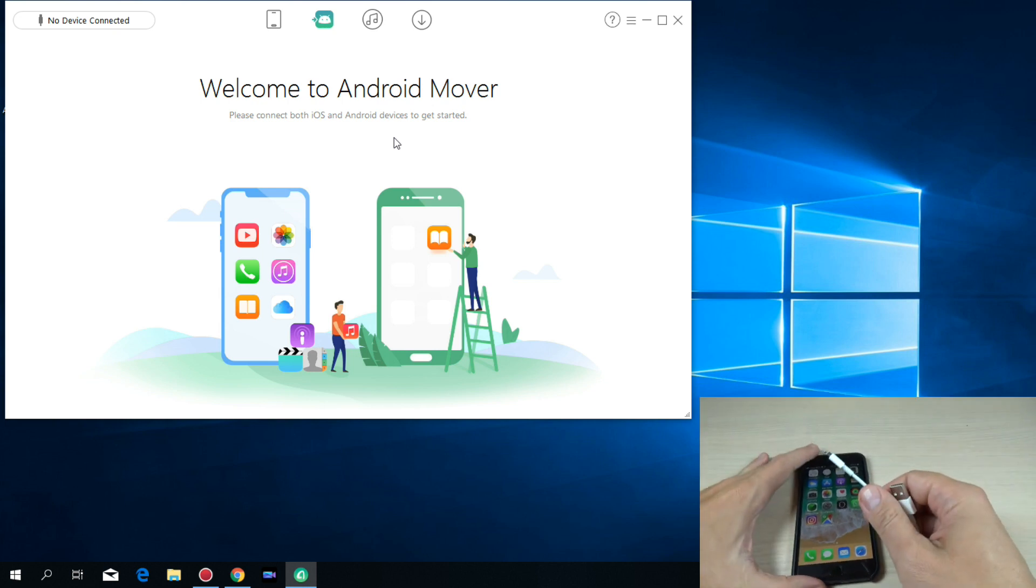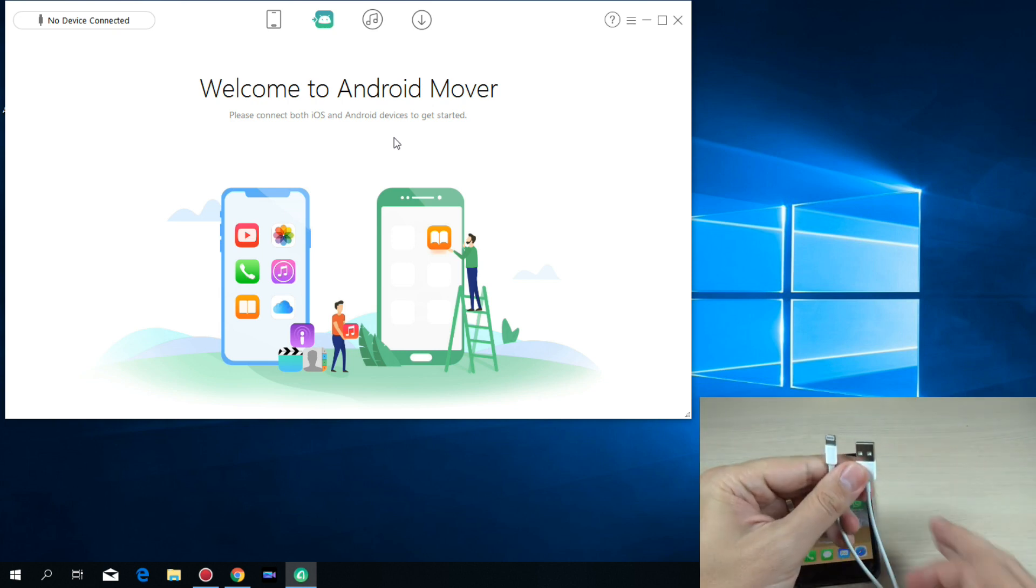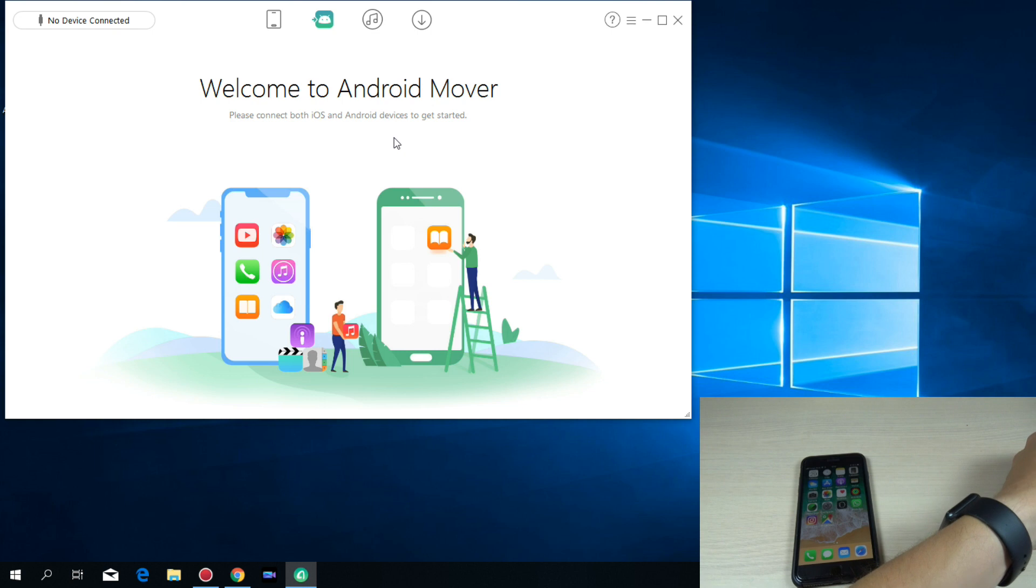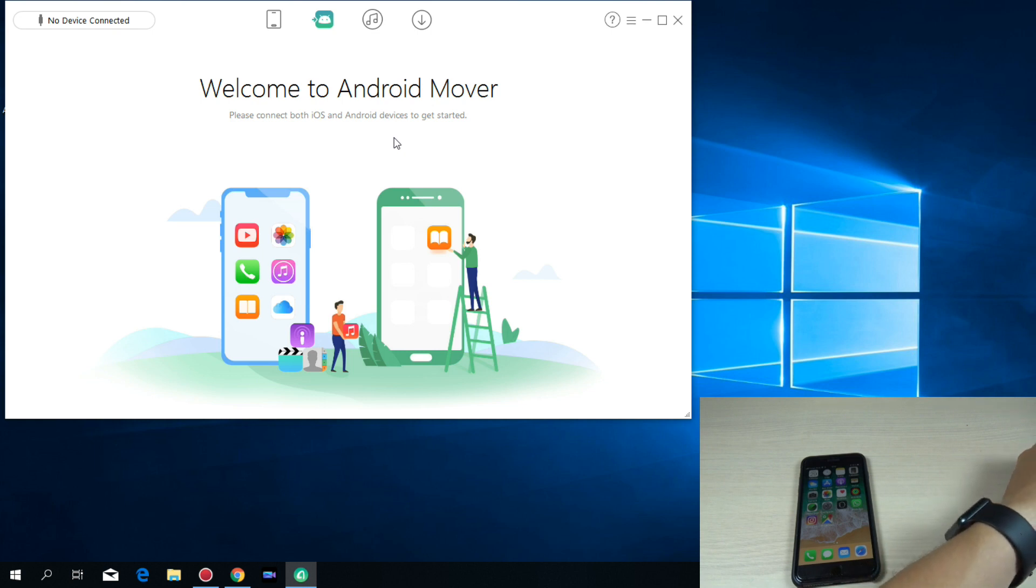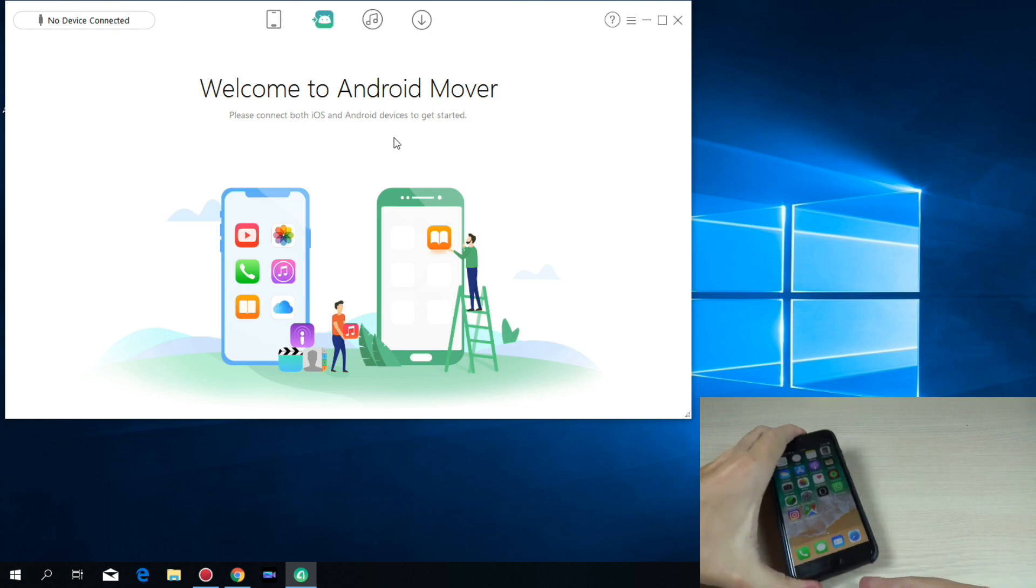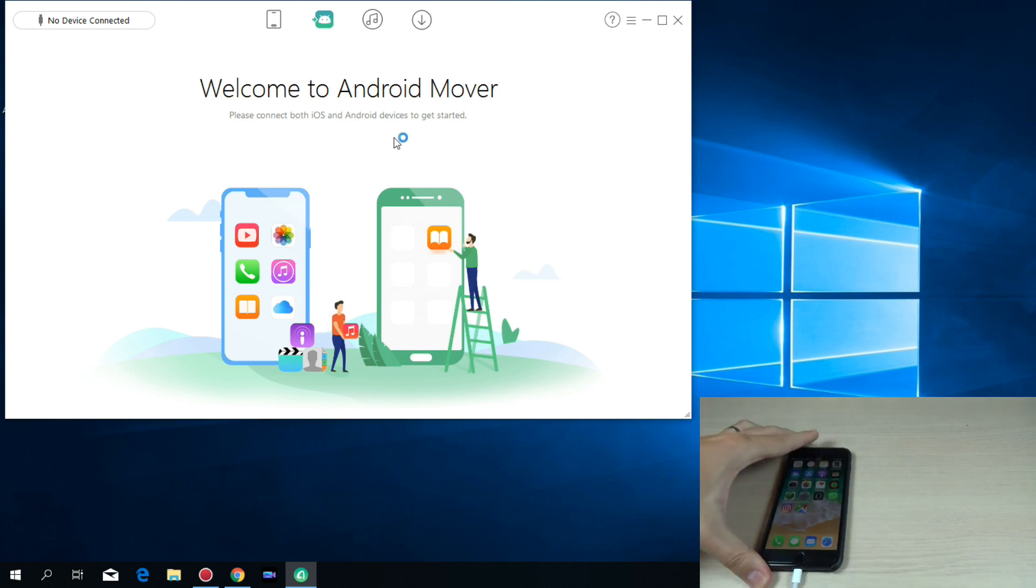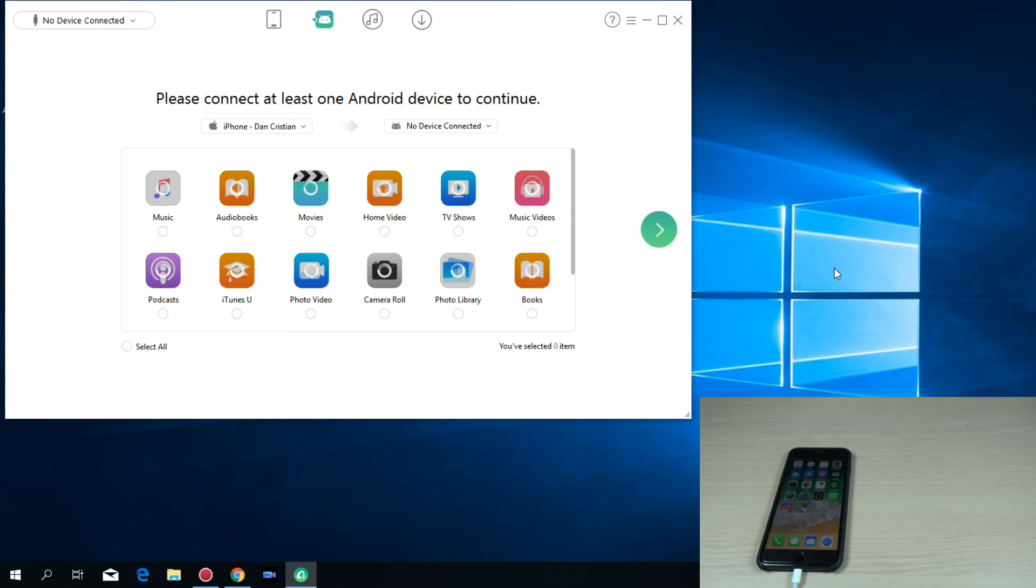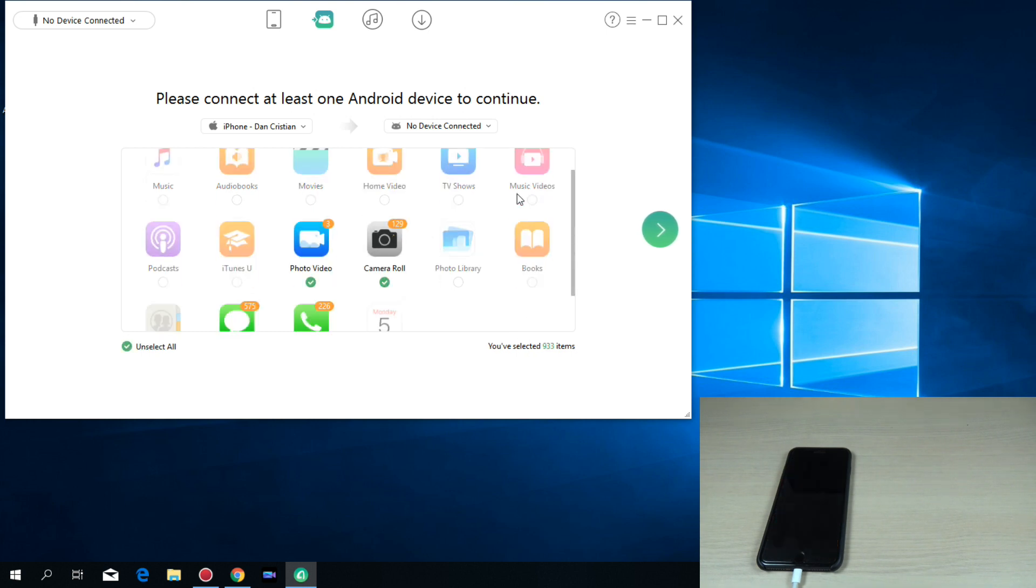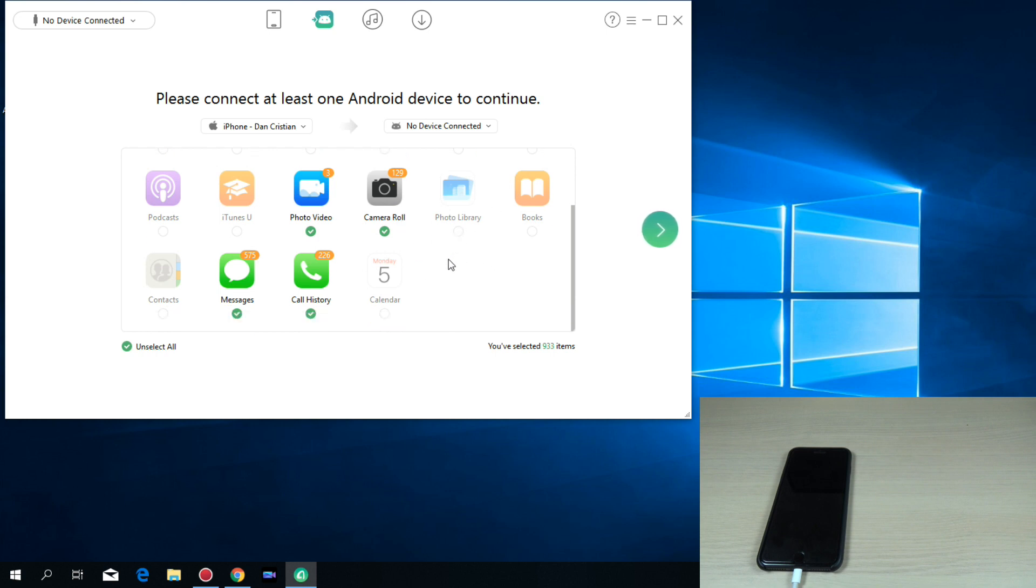First, I will connect my iPhone using the USB data cable. And this side I will connect to the phone. Just wait a few seconds. Okay, and now from here you can select what type of data do you want to transfer from iPhone to your Android phone.